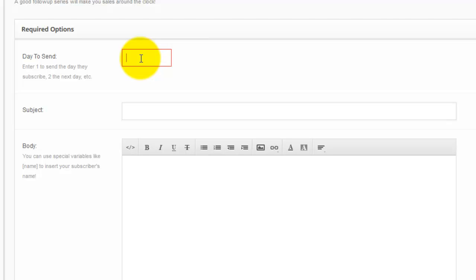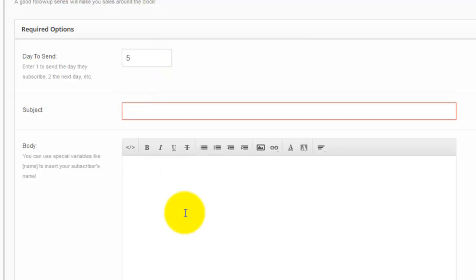If you've got 20 emails in there, you don't know, hey, has this person been on my list for 30 days? Should I send a woo-hoo, you've been on my list for a month email? It's too much math, too much work. So I like just saying, all right, this one's day five.